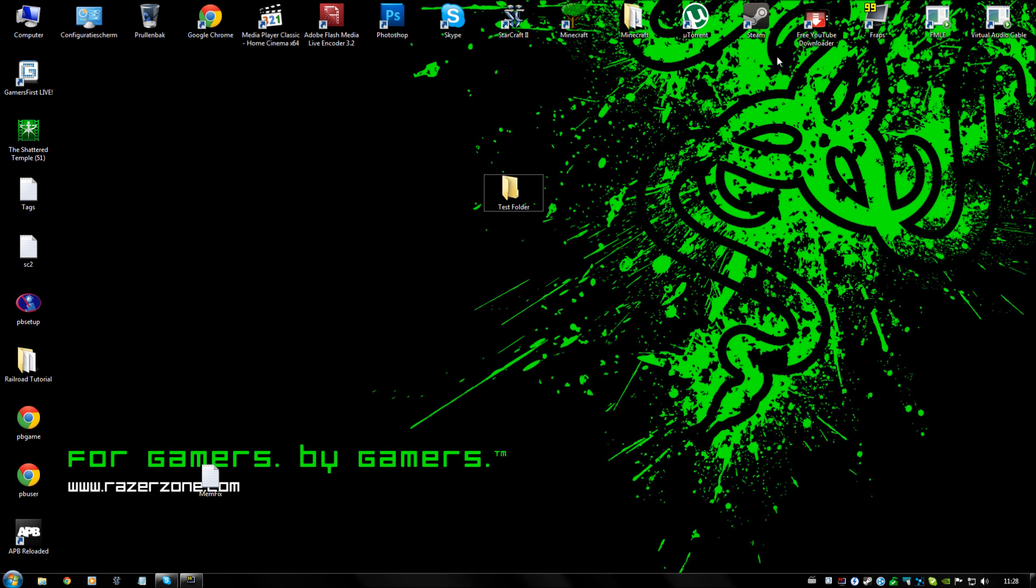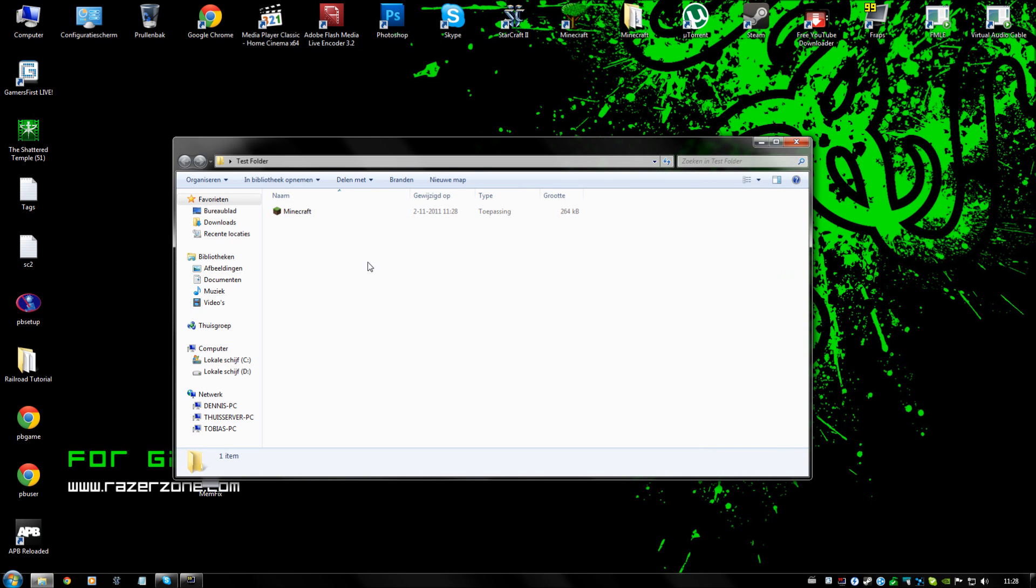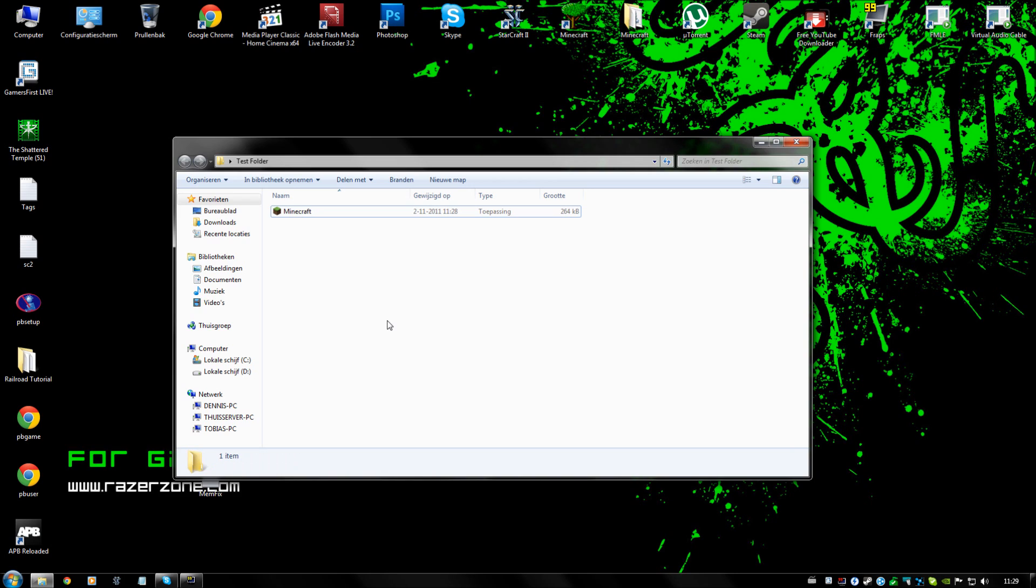As you can see here, I have made a test folder which I have downloaded Minecraft in. As you can see, it's just minecraft.exe downloaded from the website.